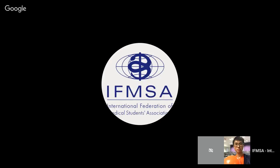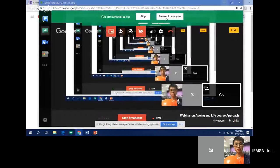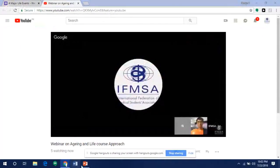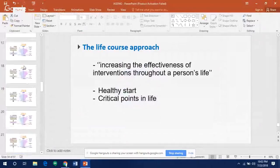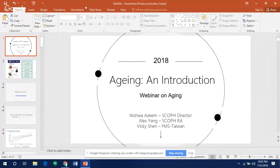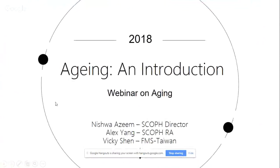Hi everyone, I'm Vicky and I'm a facilitator for this webinar. I'll be here to share a little activity with you. The idea of this webinar comes from two reasons: the first is that aging was voted as a regional priority for Asia Pacific this year.